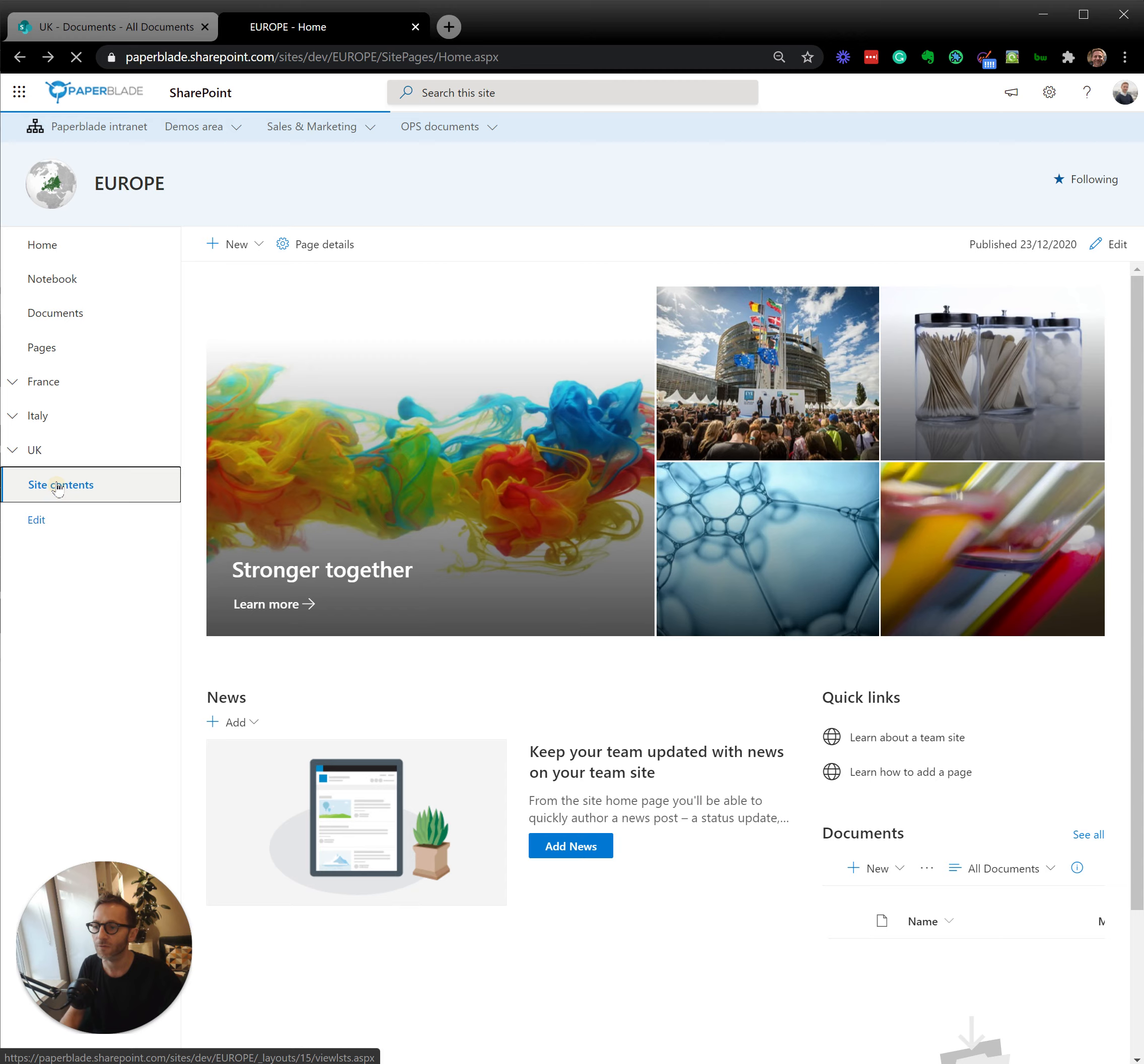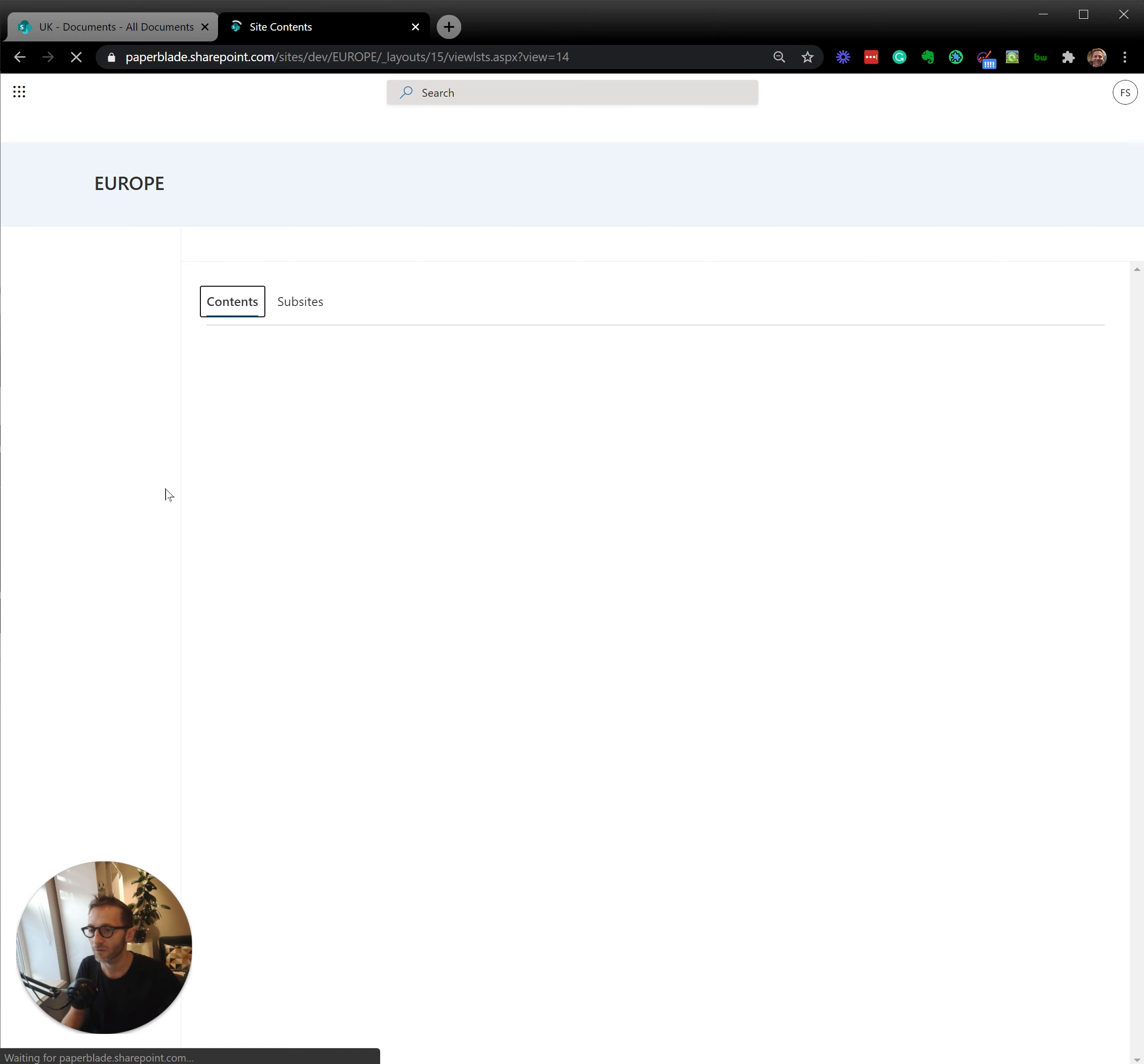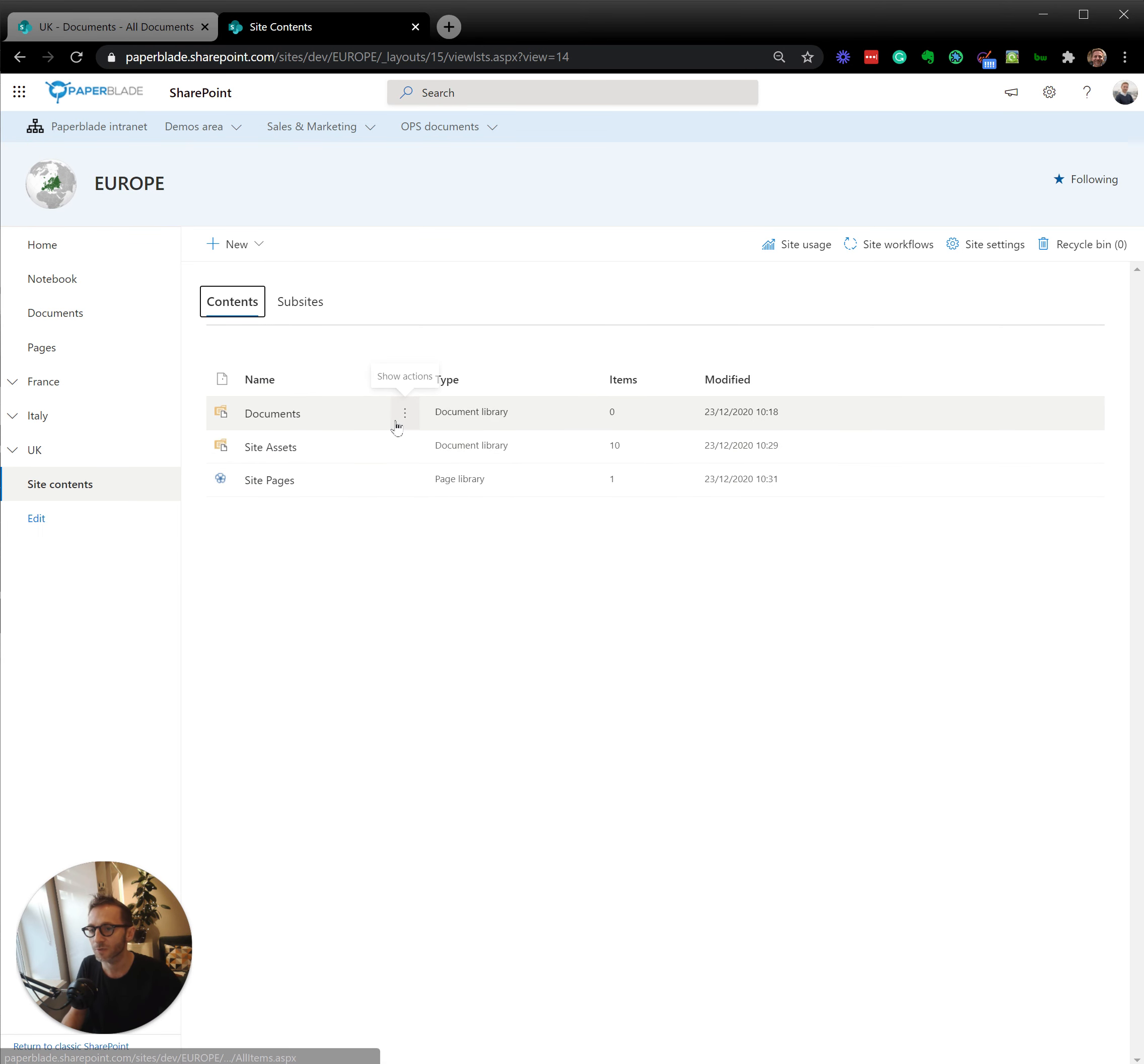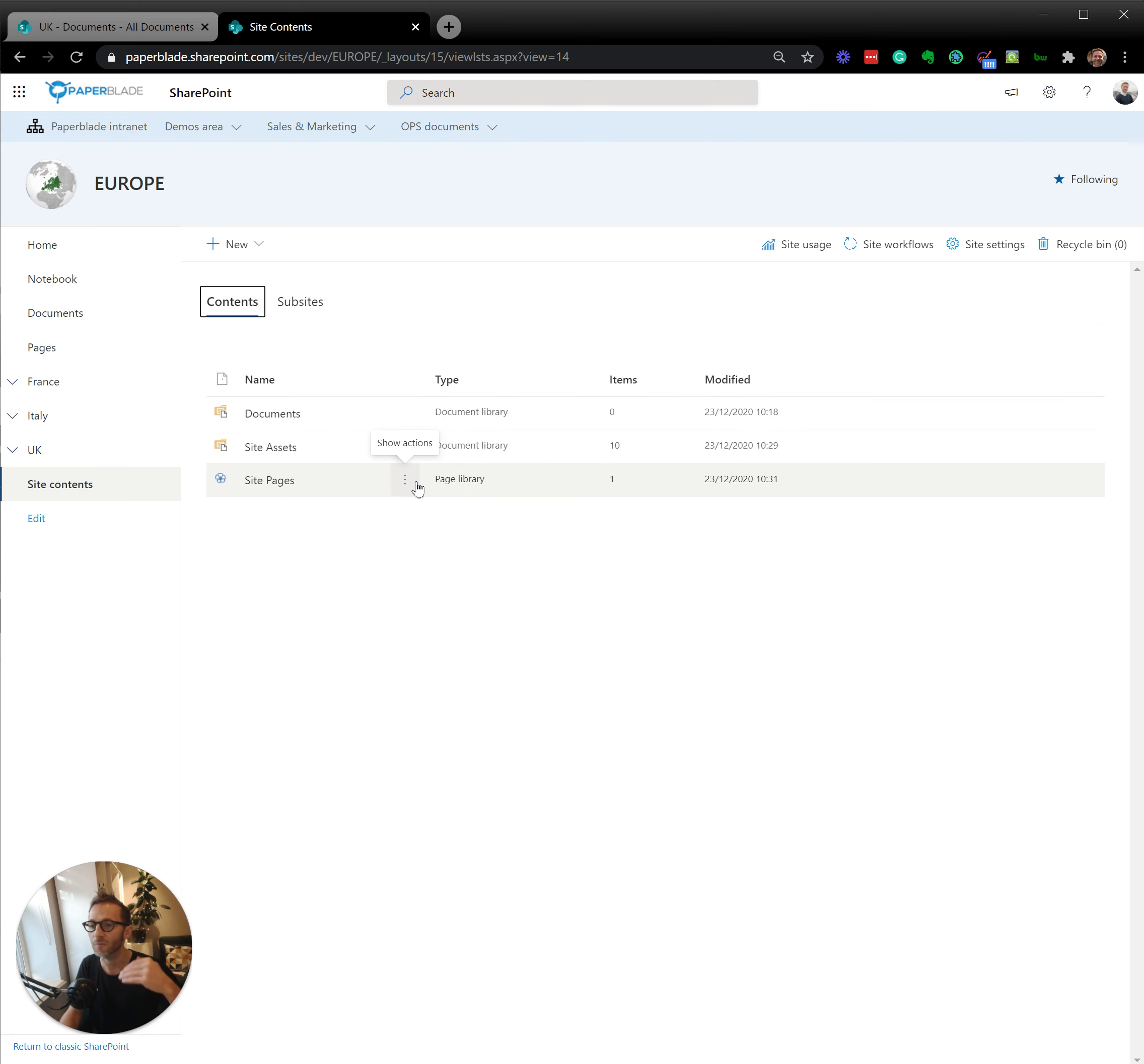So if I go to site content, let's have a look at this. We have some objects. All these objects have specific permissions but they may inherit, by default they will inherit the permission of the site itself.